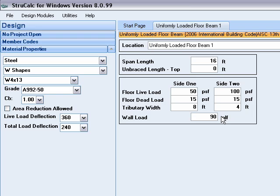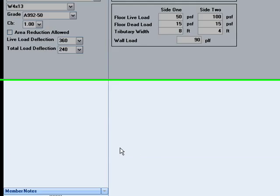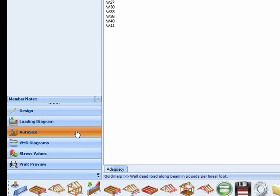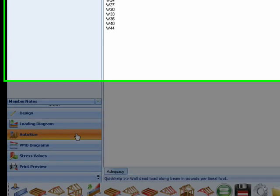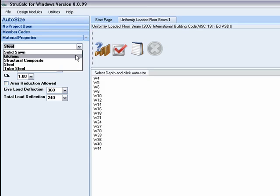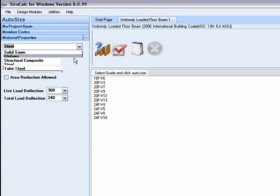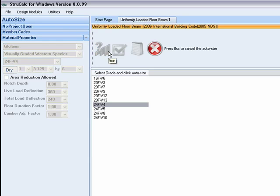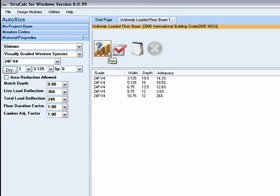We can now quickly size the beam with auto size by clicking the appropriate button on the navigation toolbar. Let's first try sizing a glulam beam. Simply click the stress combination you wish to try and click the sizing button. StructCalc will quickly give you the width and depth combinations that will work for this load condition.